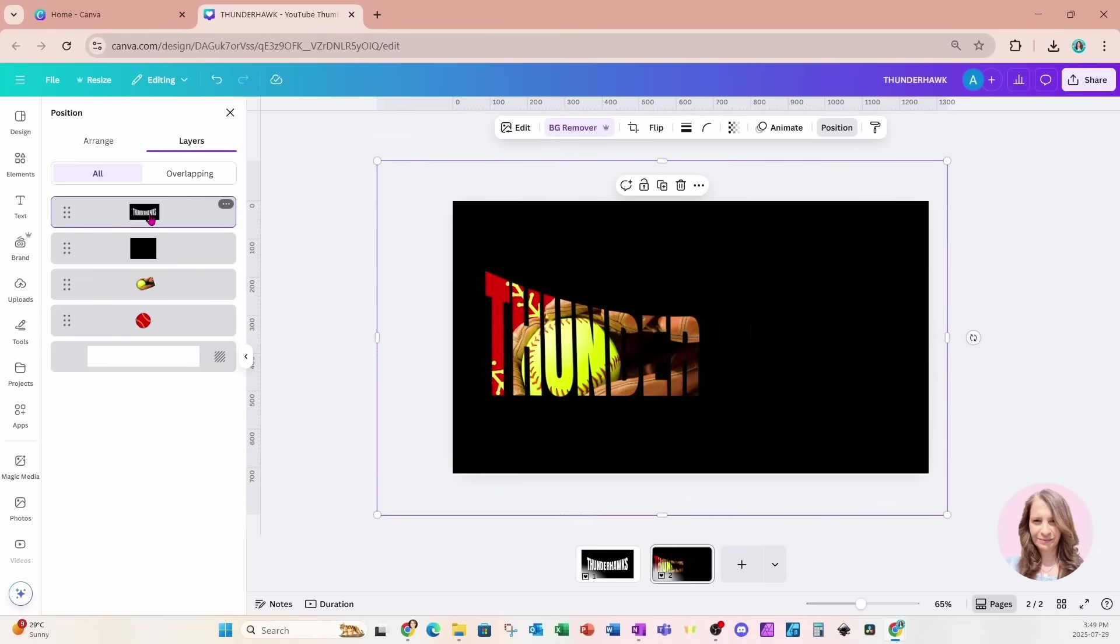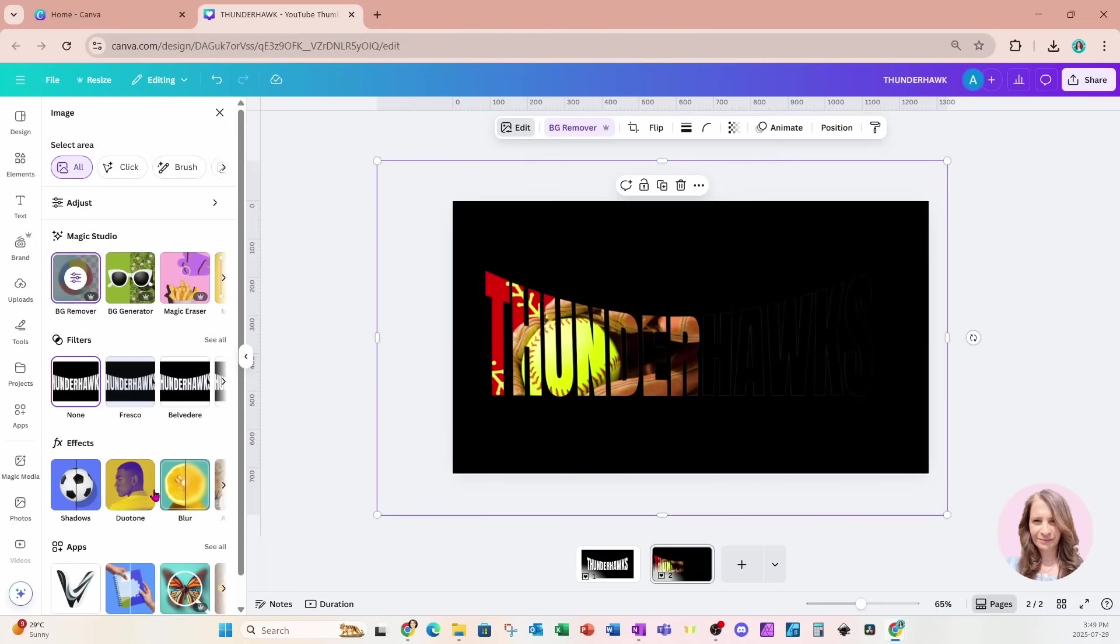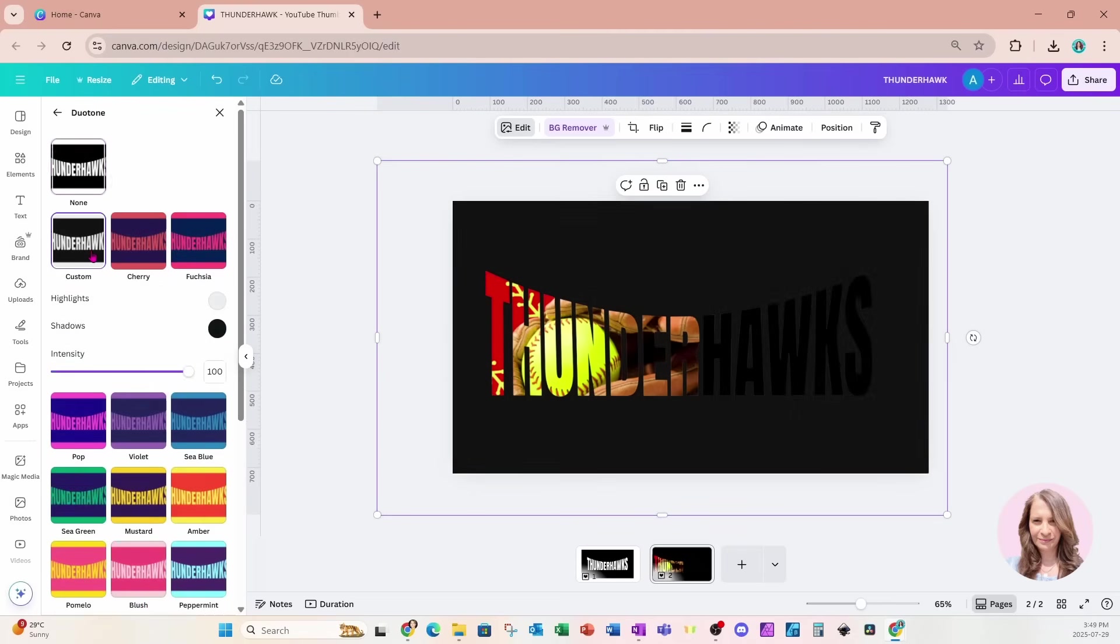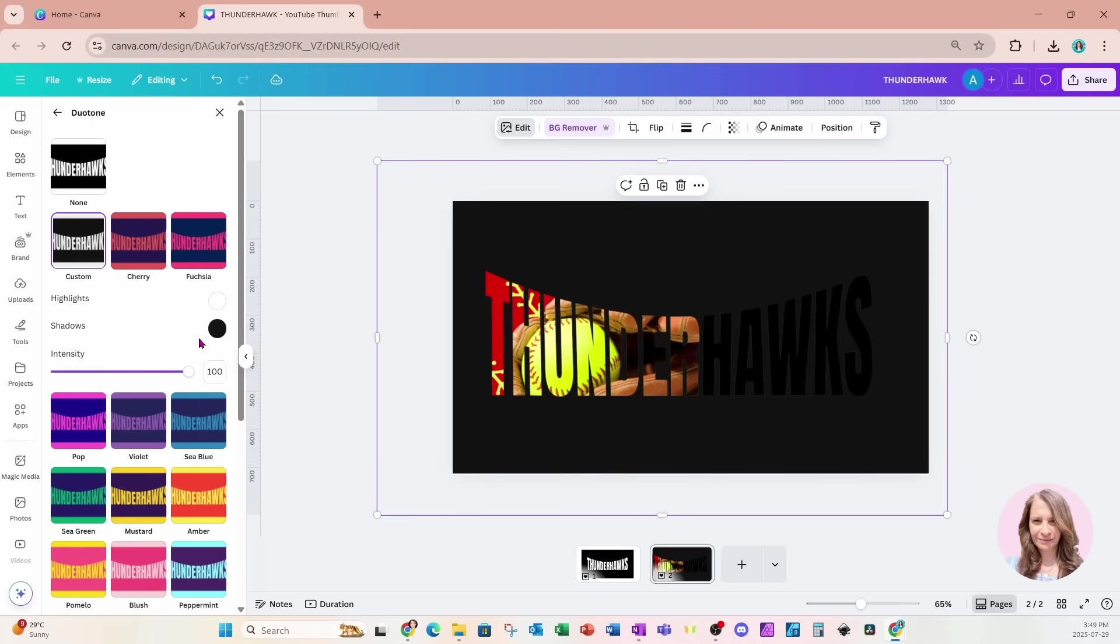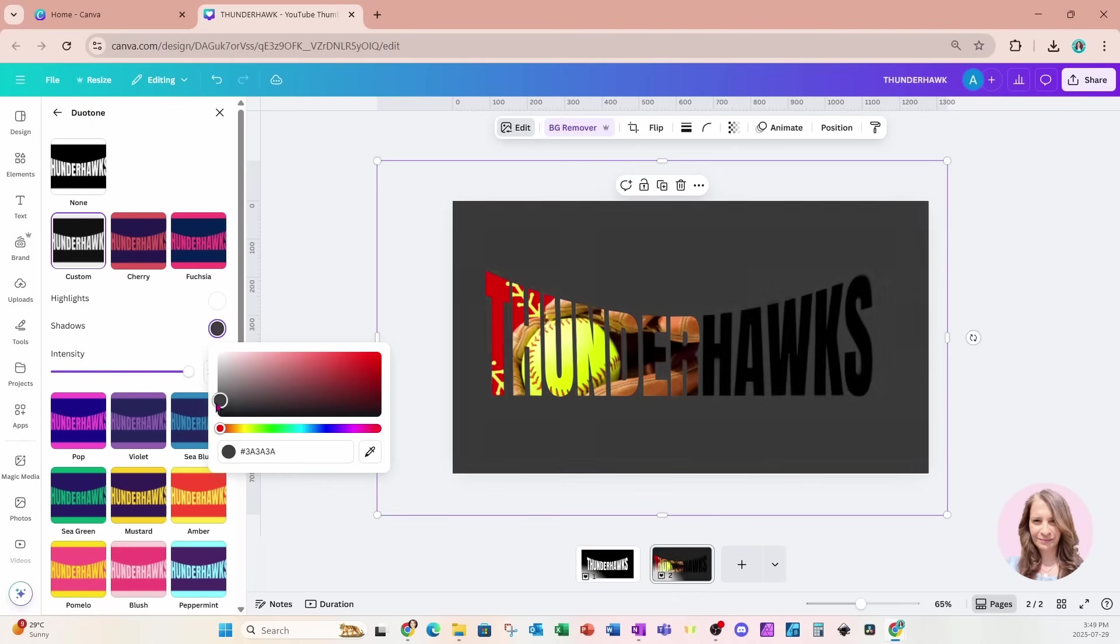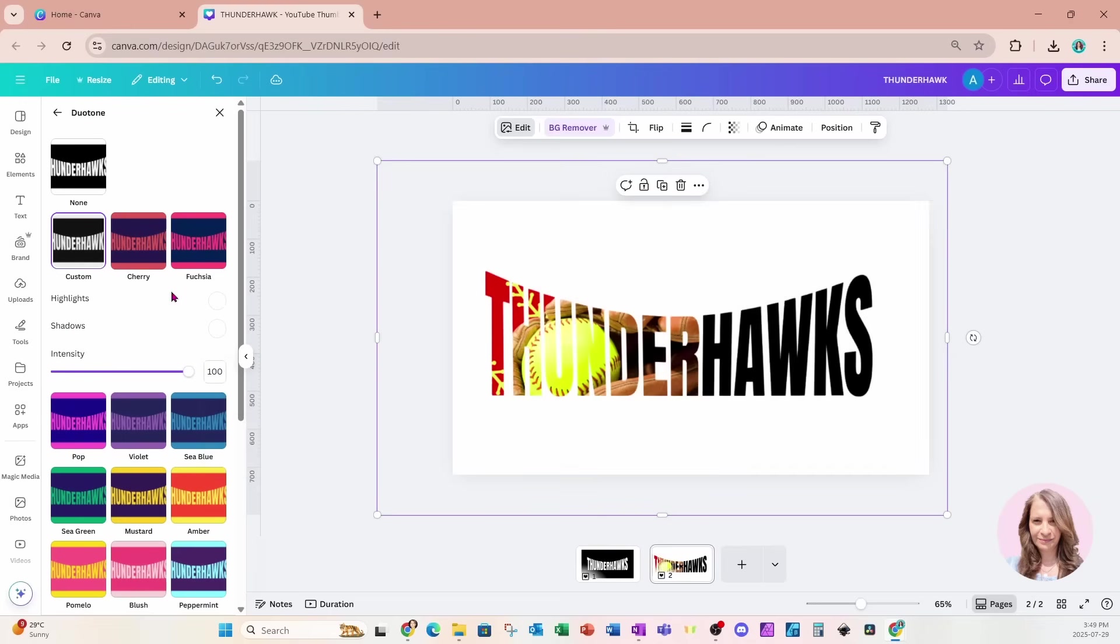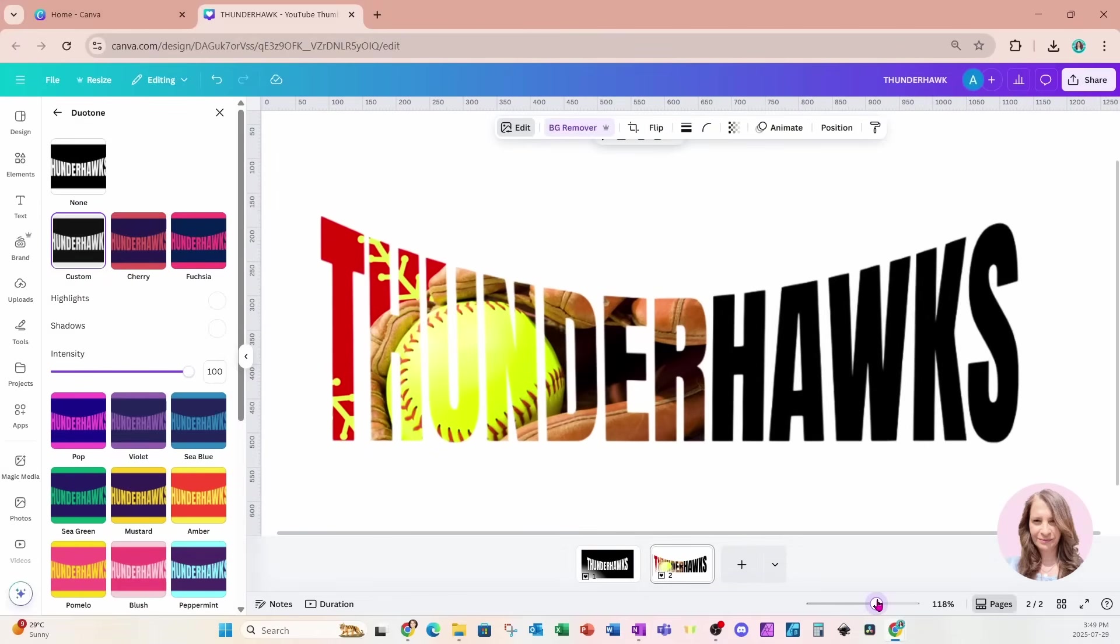Now, my overlay is black and I don't want it to be black. I want it to be white. So what I'm going to do is I'm going to grab that overlay. I'm going to go to edit. I'm going to use duotone to change it to the color of white. So I'll use custom. And I'm going to change both the highlights and the shadows to white, pure white. So here we go right here. Now it is all white. Let me make that a little bit larger so that you can see that.